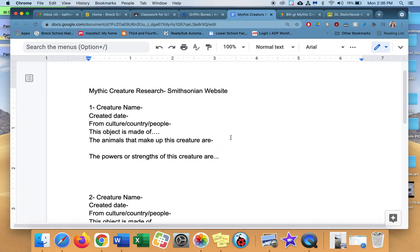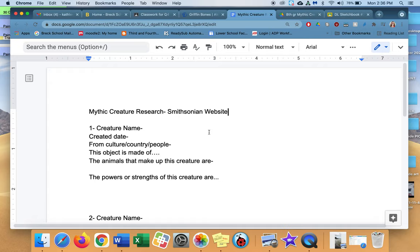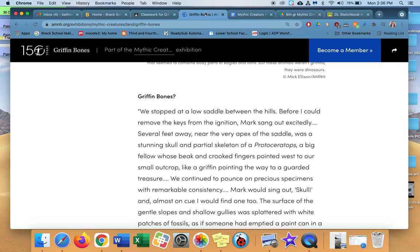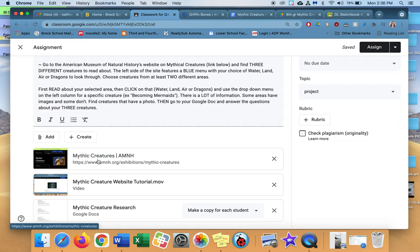You have to fill this out. You can change your font or the color of your font. I think you guys know how to do that. You're pretty clever, but that is your assignment is to do that. So here it is. This is what it looks like. Mythic creatures, mythic creature website tutorial. That's what I'm making right now. And then there's that. And then there's your research. Alrighty. You can email me if you have questions. Thank you.